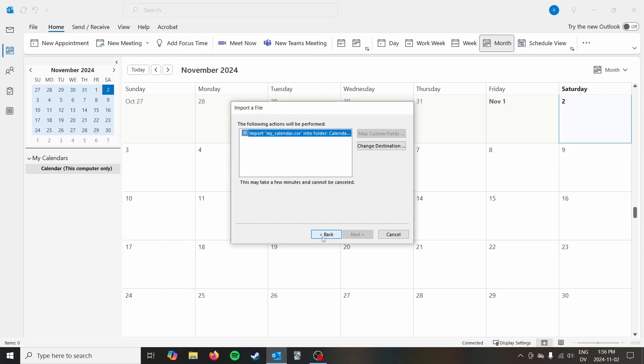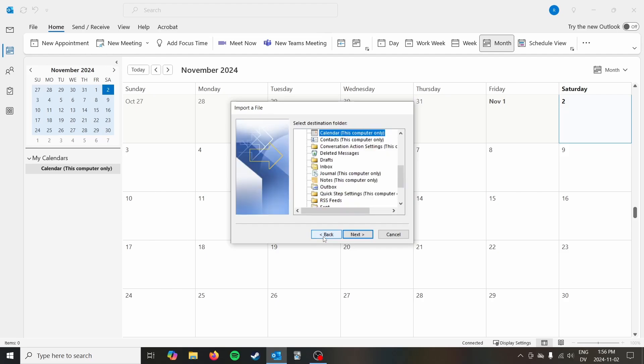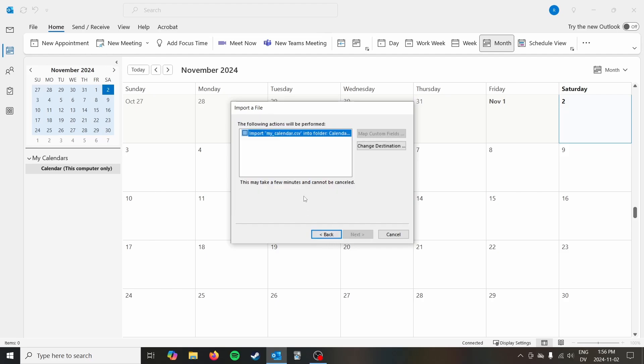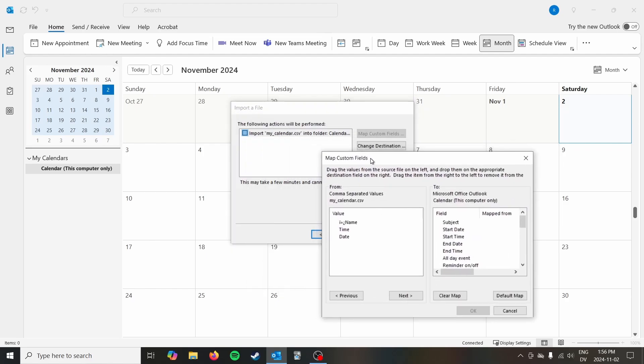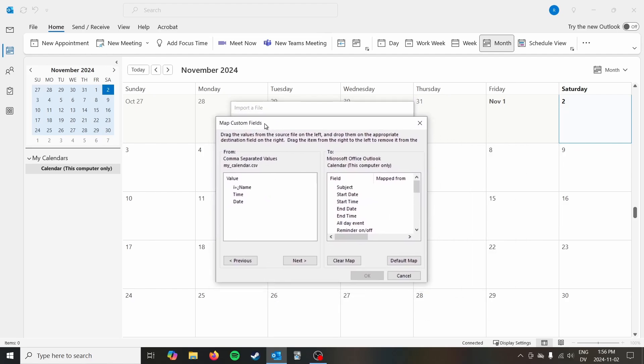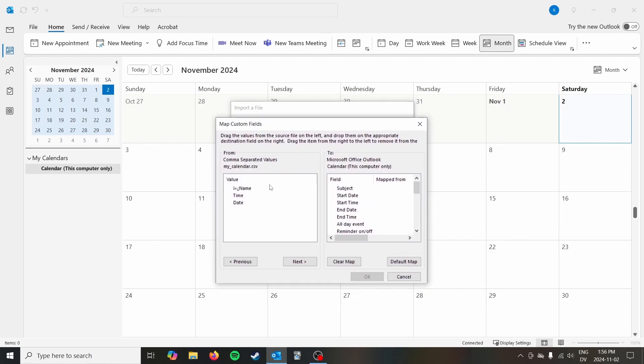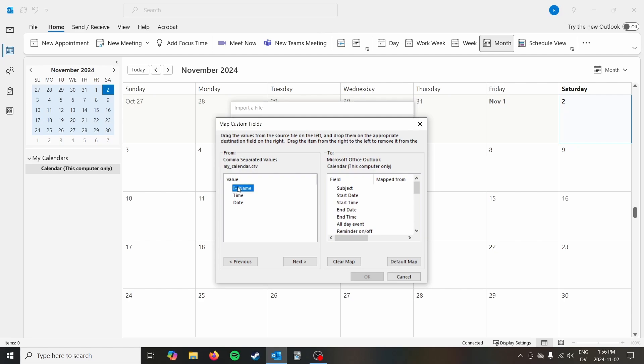And there we go. Perfect. So the following actions will be performing. You want to check import calendar, and then it's going to open up this thing called map custom fields. Now you just want to map the fields. I don't know why there's some extra characters here, but just don't worry about that. You want to map the fields to what the significance is for the event.